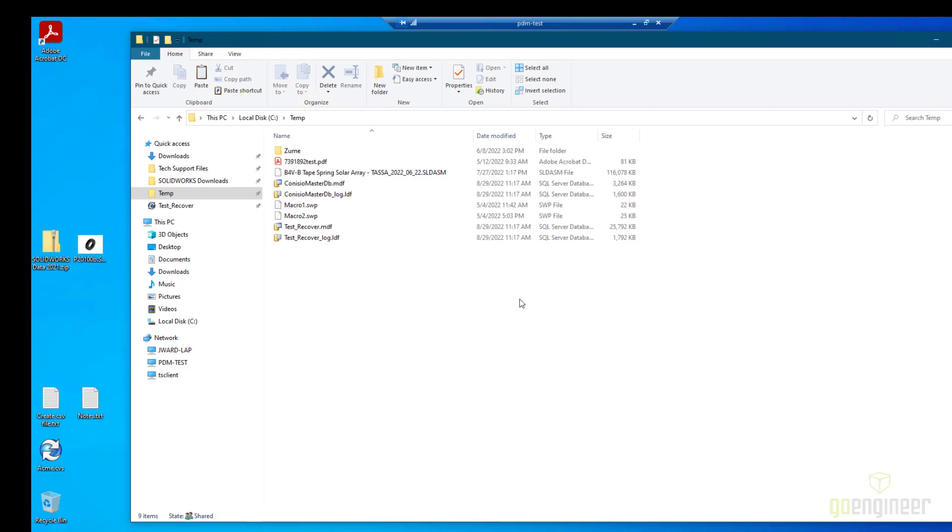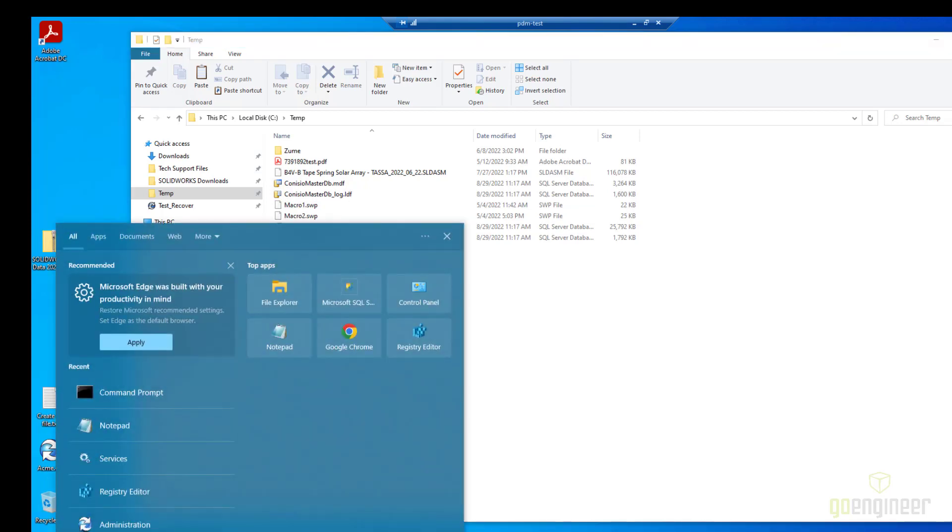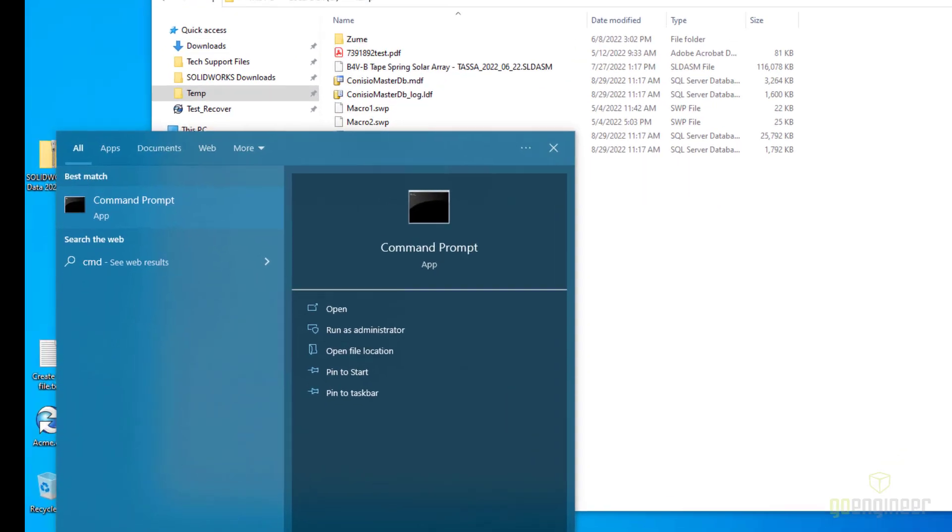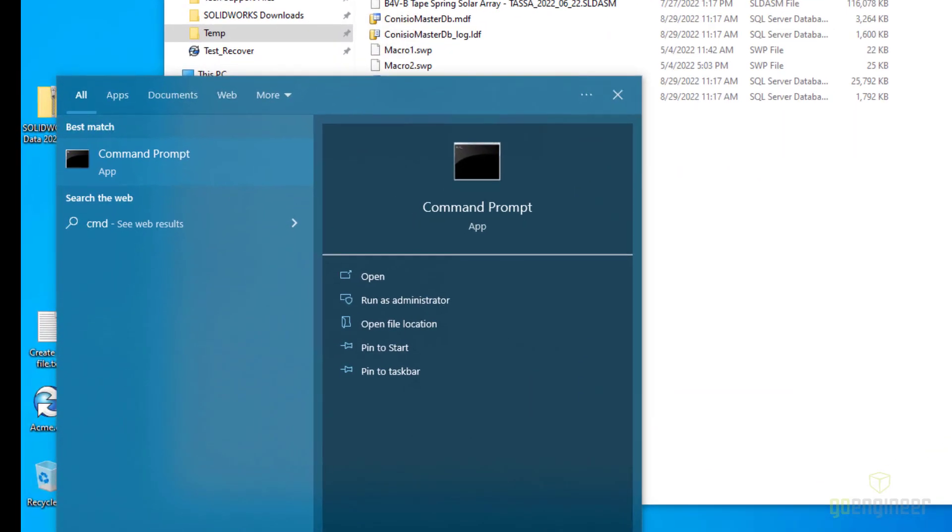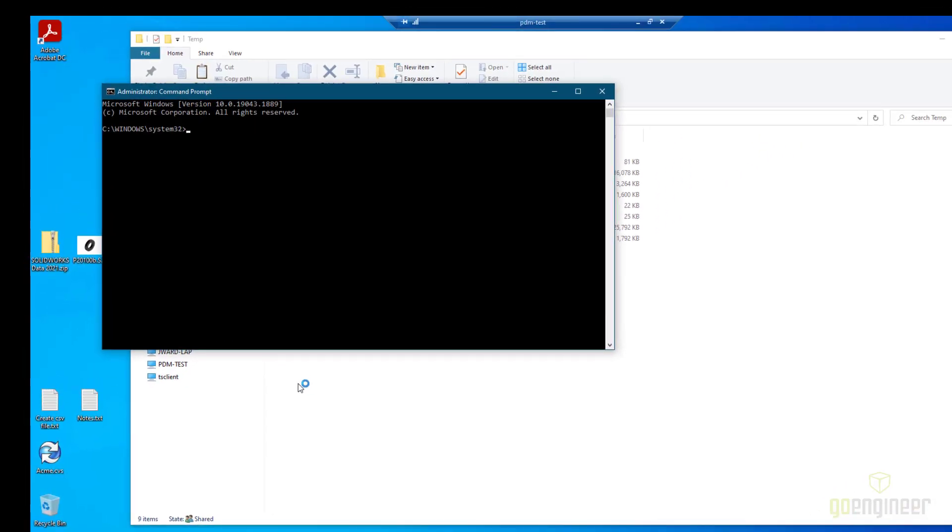All right. We have backed up the databases by copying out the MDF and LDF files. Our next step is to start a command prompt as an admin. You can type CMD down here and then run as administrator. Now we have already stopped the service, so we're just going to start it now. And if you are using a default instance, then you would just type MS SQL server here.